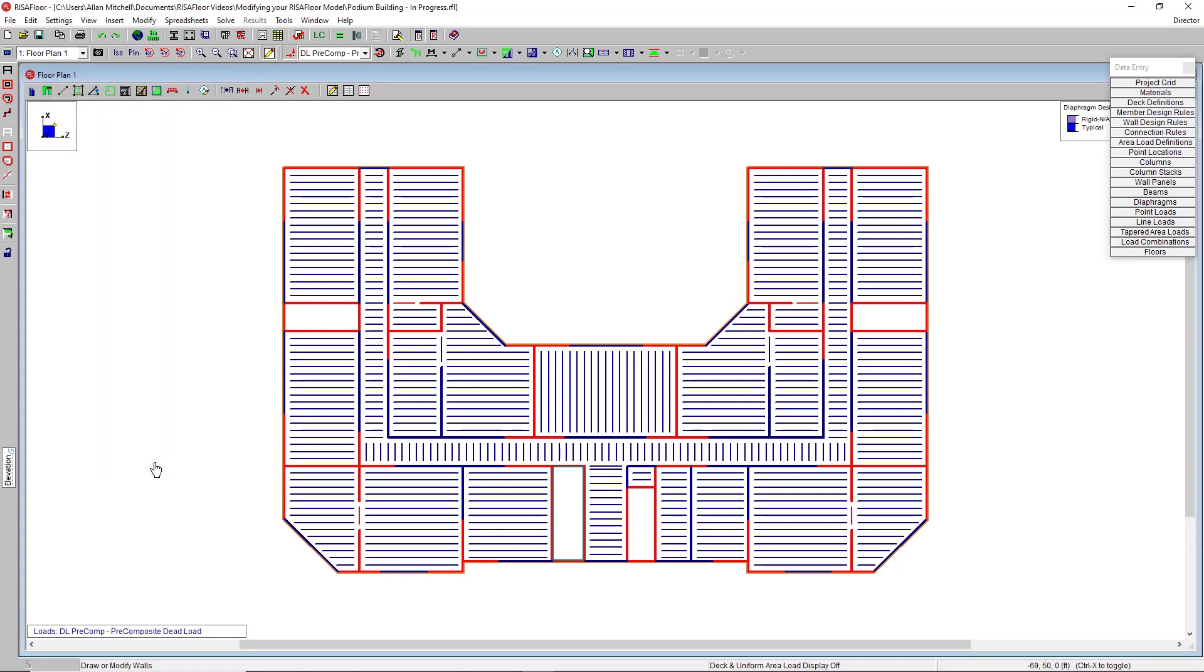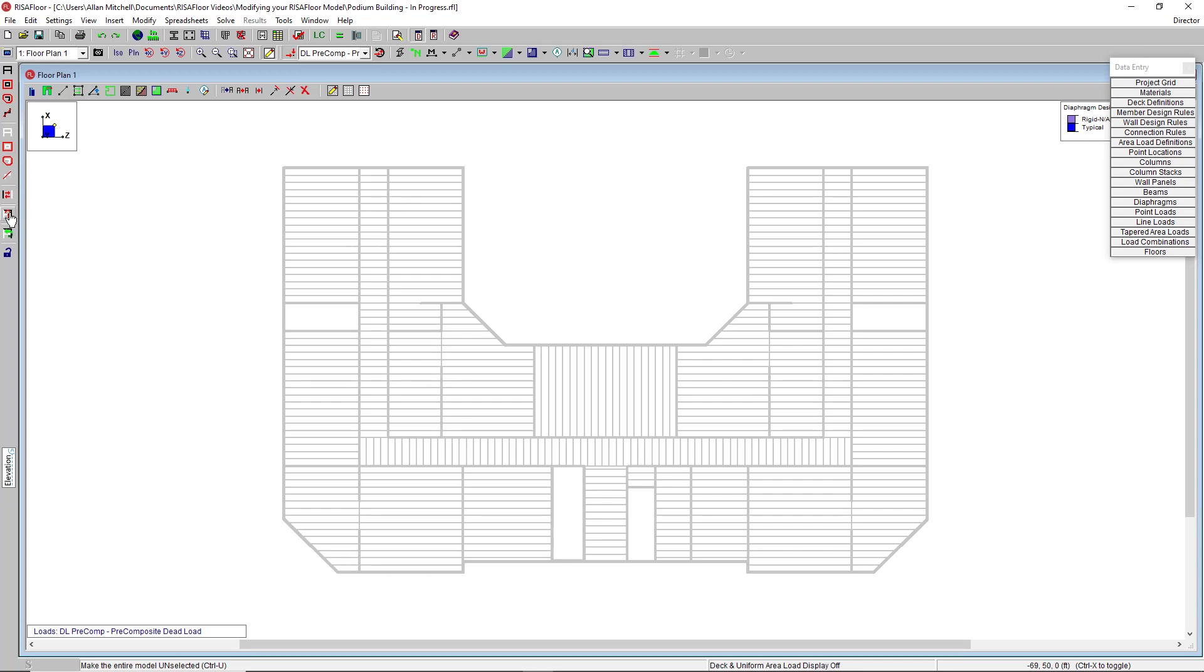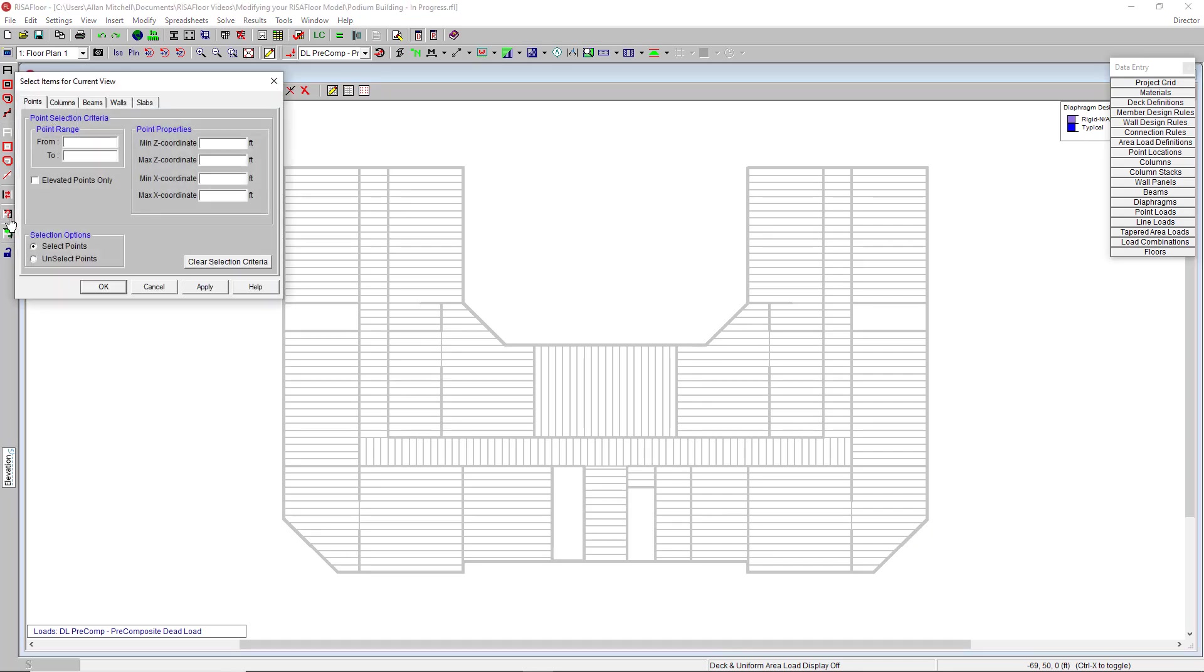This can be used in conjunction with the Select by Criteria tool to great effect. For example, if I unselect my model, open up that Select by Criteria tool, we see that I have the option to select points, columns, beams, walls, and slabs using a large set of criteria.